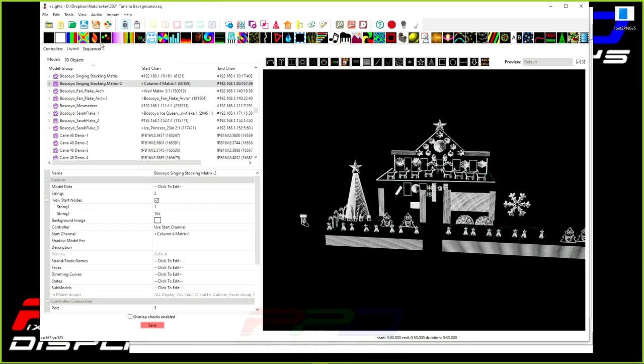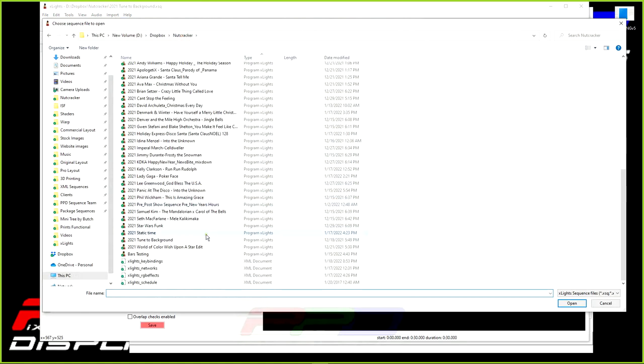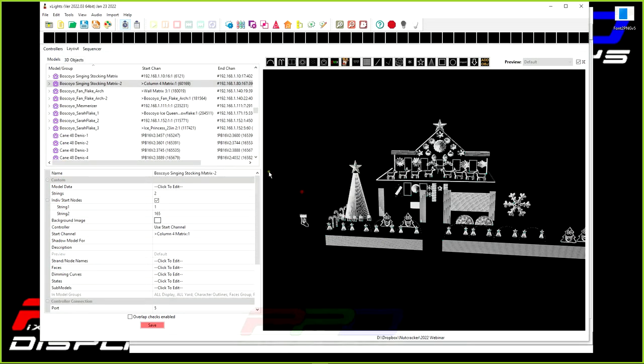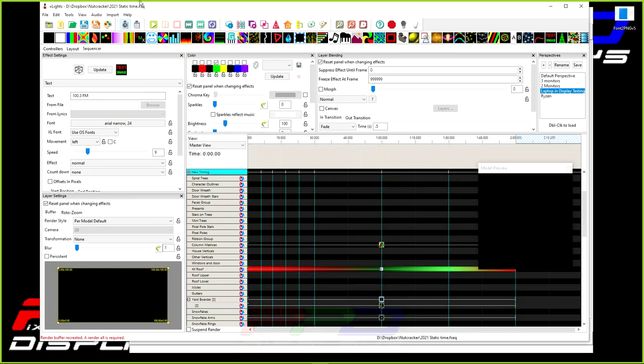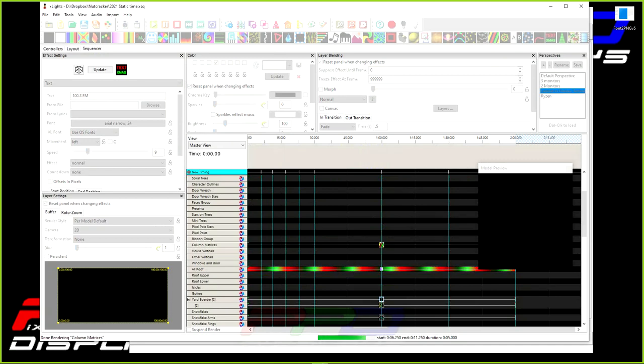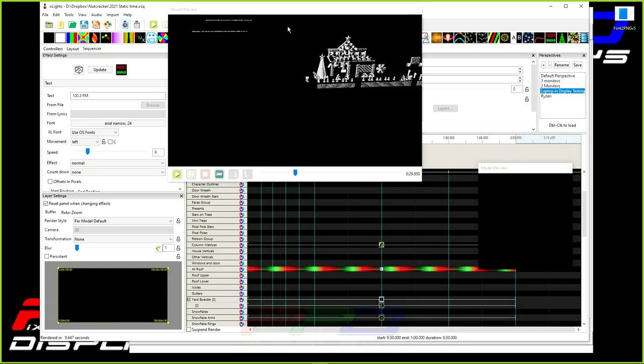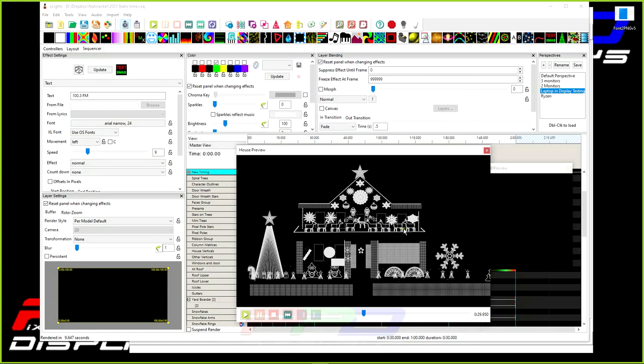I created a sequence called static time. If I render this, basically what I did was I turned on my icicle lights, my roof outline, my windows, and my mega tree. I didn't do heavy duty sequencing, just something simple and basic.